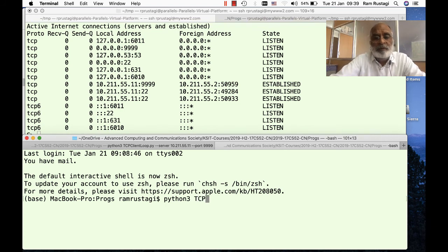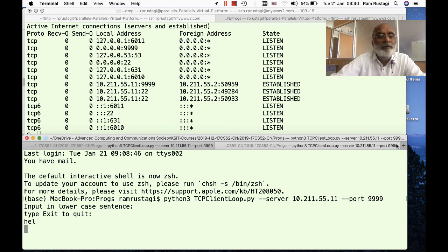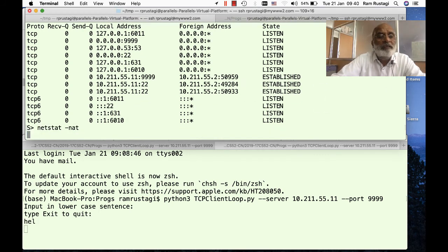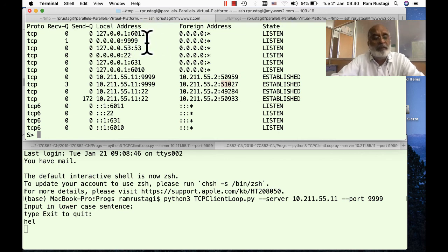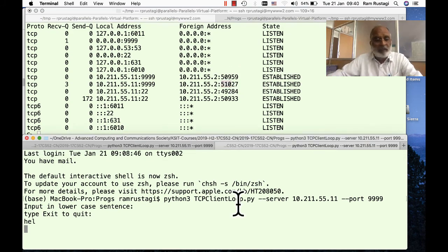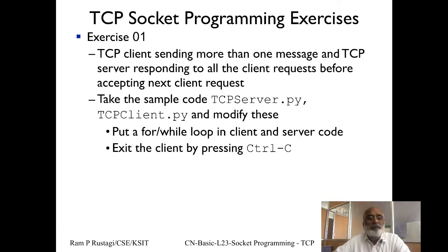Running a second client instance to 10.211.55.11 port 9999, we now see two connections established — client 1 and client 2. The server is still listening for the next connection because of the listen queue size we specified. That's the way it works.